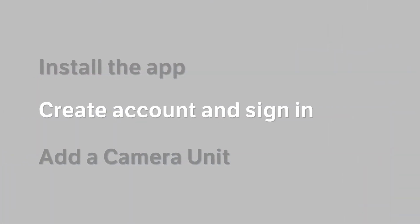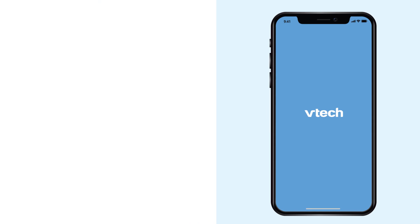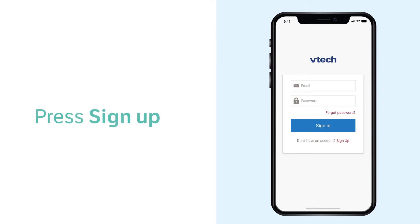When the app is downloaded, open the app and follow the instructions to create an account.